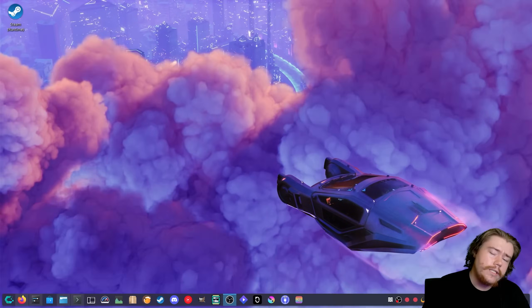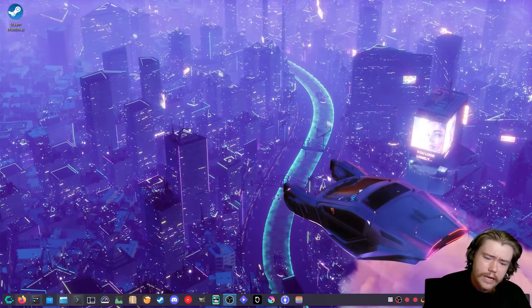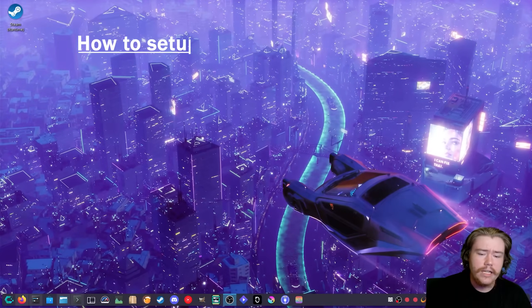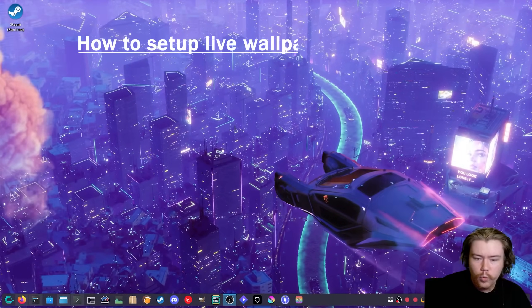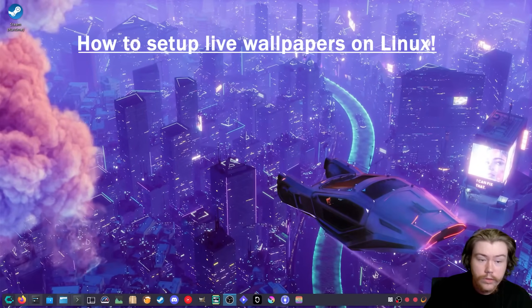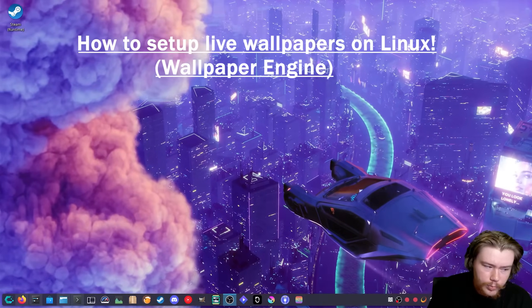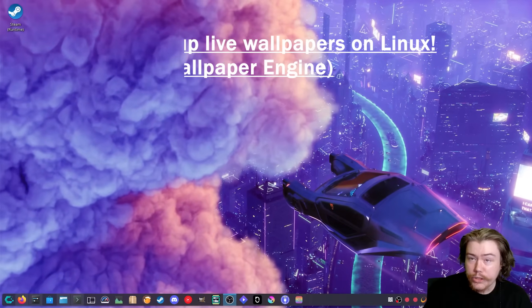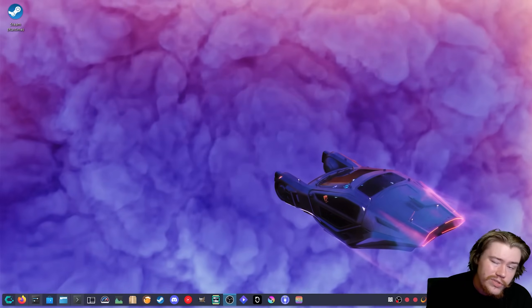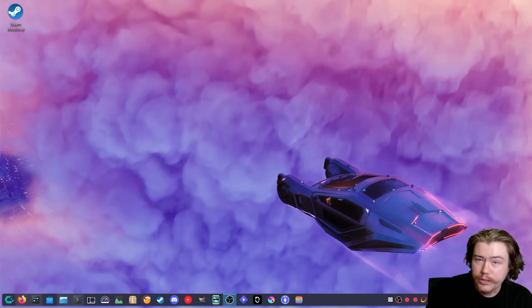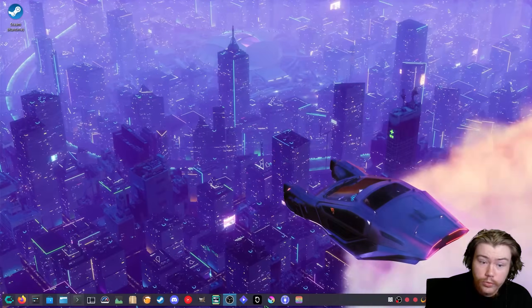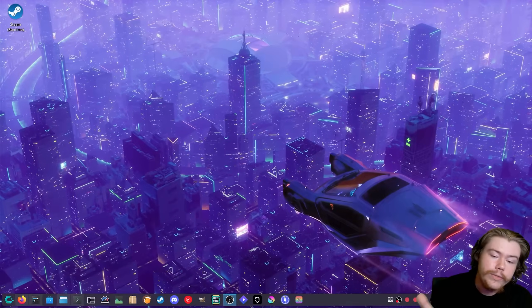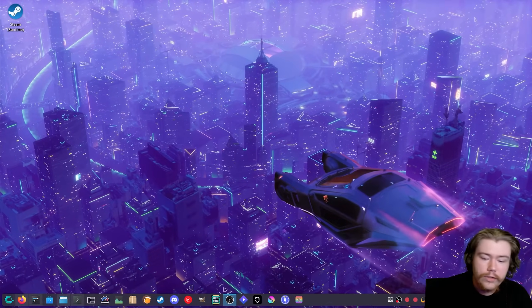Hey guys, it's Linux Next Year. In today's video we're going to be looking at how to set up live wallpapers on Linux with Wallpaper Engine. I know there's a lot of people who may be wanting to switch over from Windows to Linux and they use the Wallpaper Engine application to apply live wallpapers.